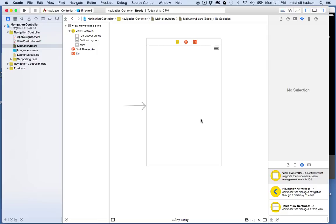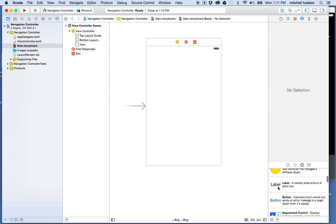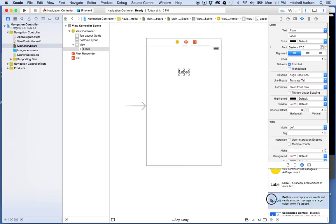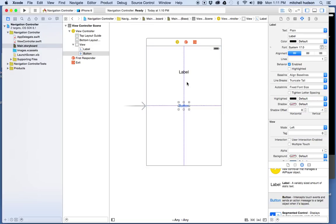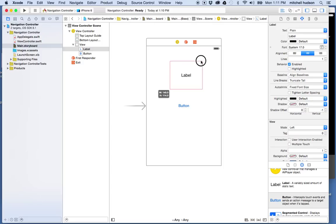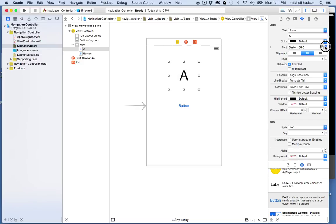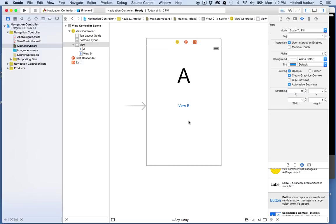We can drag objects in here and arrange this view. The first thing I'm going to do is add a label and a button. I'll give this label a title, set the text to center, and make the text a little bit bigger. I'll put a big letter A in there — this will be View A. Then on the button I'll change the text so it says View B. The idea is that clicking this button is going to take us to another view.